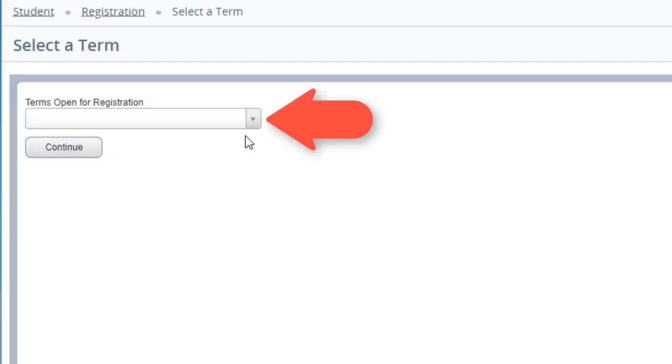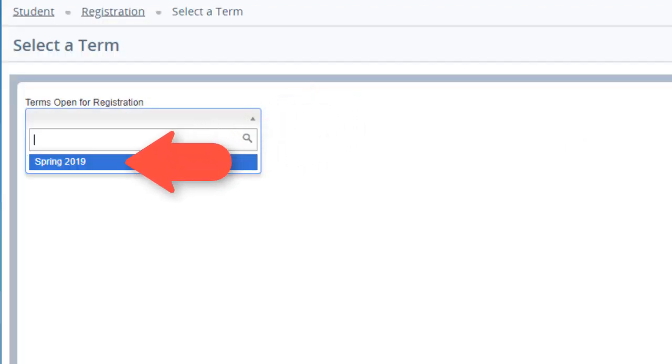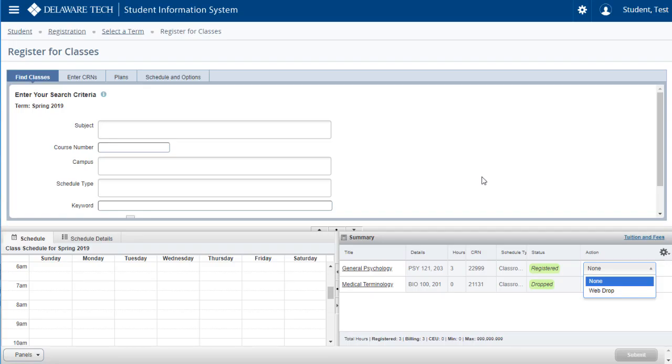Choose your term from the drop-down window and click Continue. You will land on the search screen.